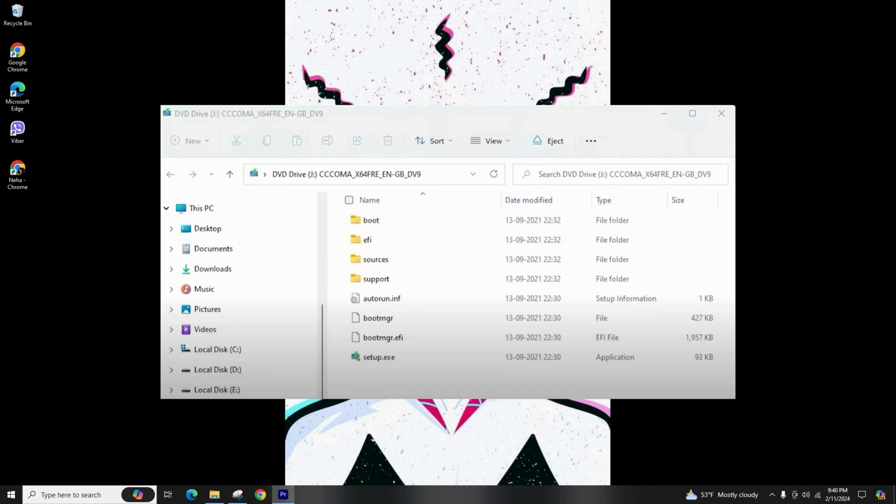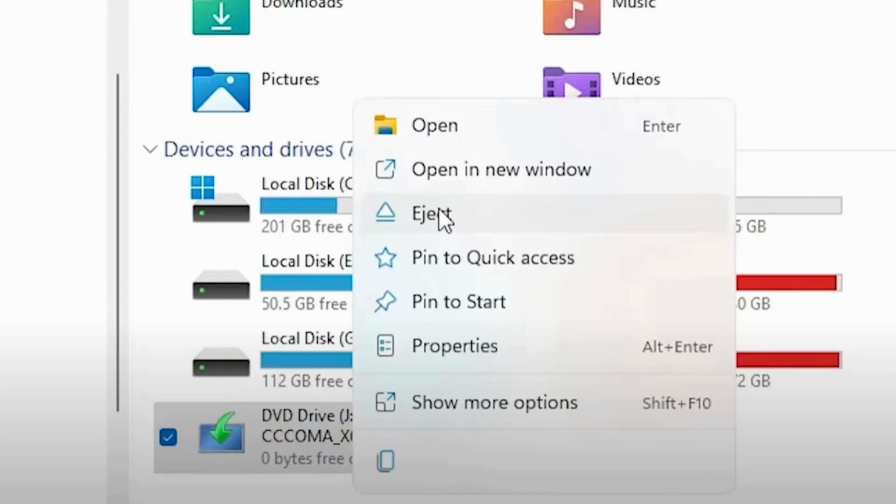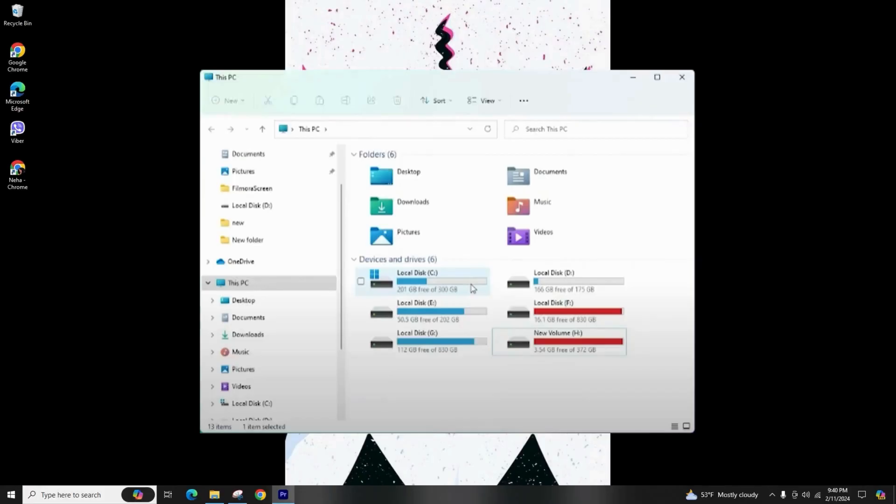And if you want to unmount it, simply right-click on the drive and select eject, and it's that easy.